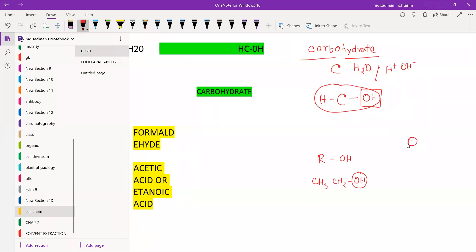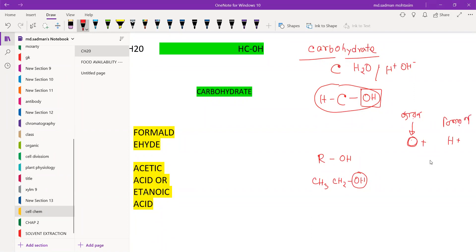We know that the basic concept is oxidation and reduction. Oxidation means oxygen is gained. Reduction means hydrogen is gained. We need to understand which one involves oxygen and which one involves hydrogen.